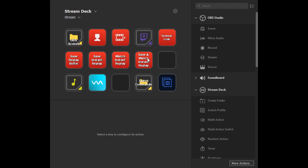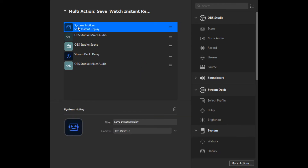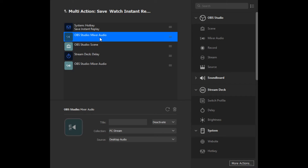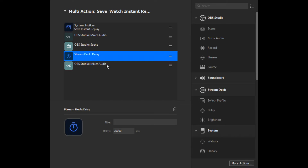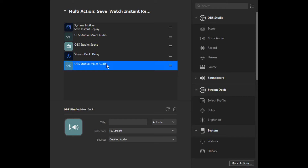The Save and Watch Instant Replay is very similar to Watch Instant Replay, with the only additional step at the start: we set it up with the Save Instant Replay feature. Then it follows the same steps — deactivate desktop audio, switch over to the Instant Replay scene, wait 30 seconds, and then unmute the desktop audio again. If you want it to jump over to your game stream or desktop stream, you can assign that here as well.